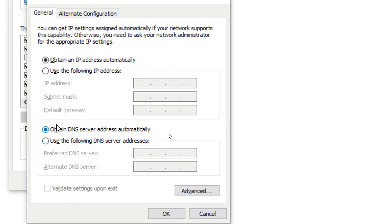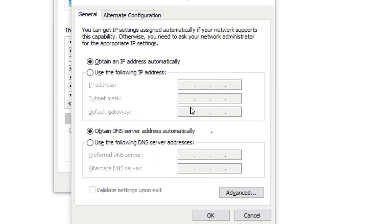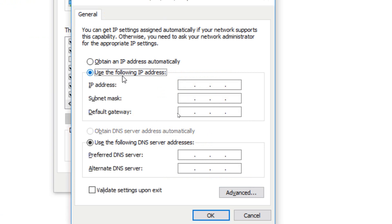Here we can see some options. 'Obtain an IP address automatically' means this PC will search for the DHCP server, and that server will assign an IP address automatically. We can also see 'Obtain DNS server address automatically.' Or, if we have an IP address, we can assign it manually by enabling 'Use the following IP address.' For example, here I am going to give 192.168.1.200.